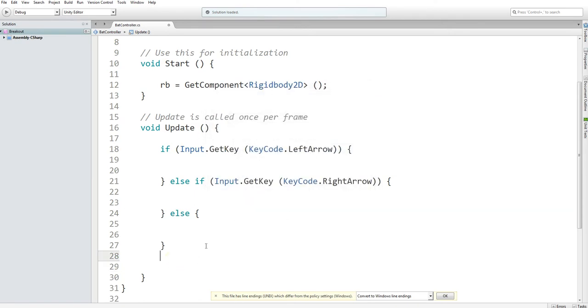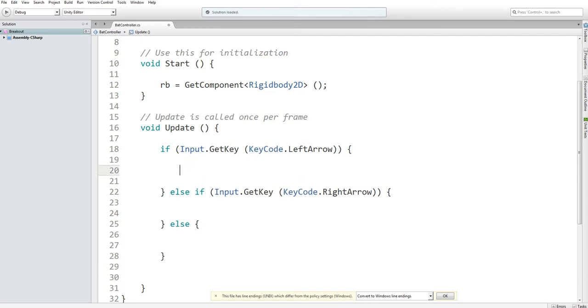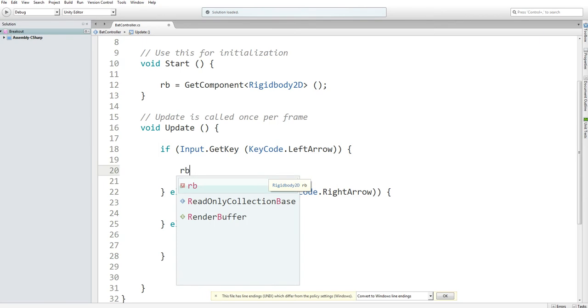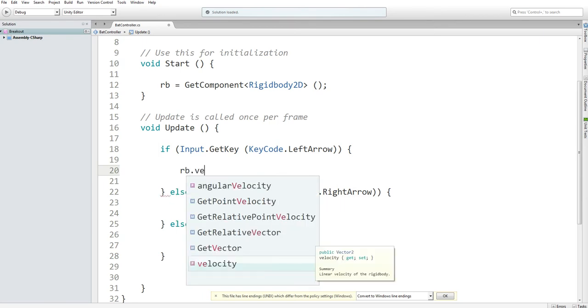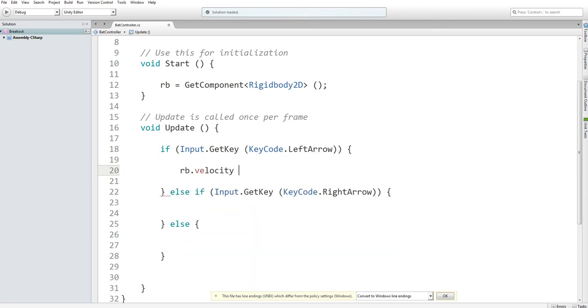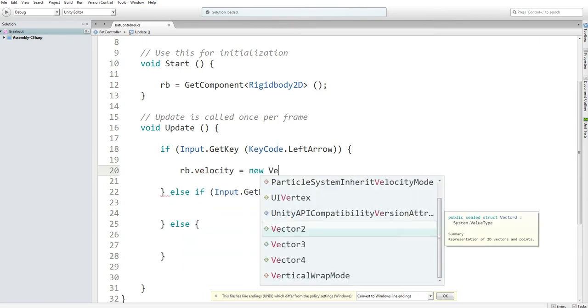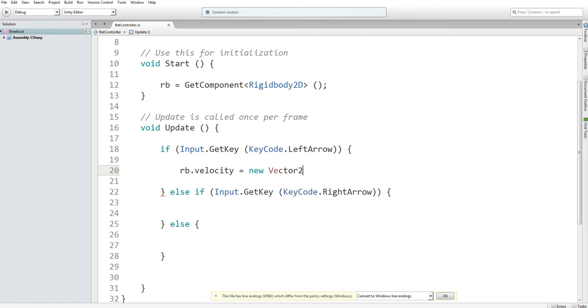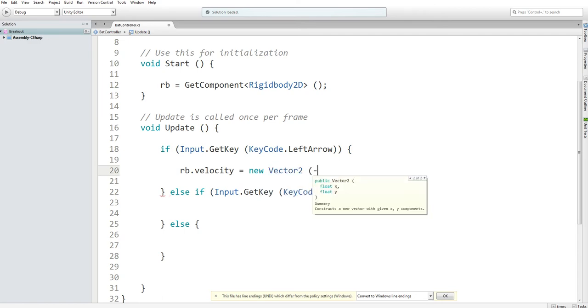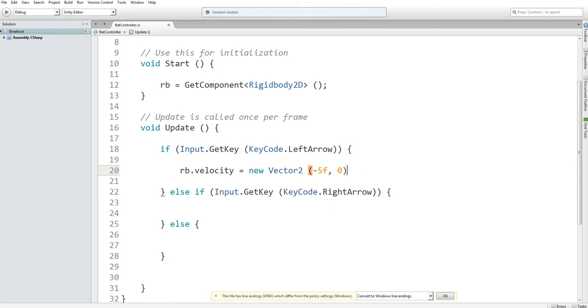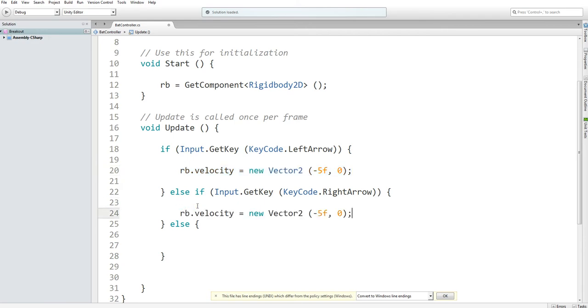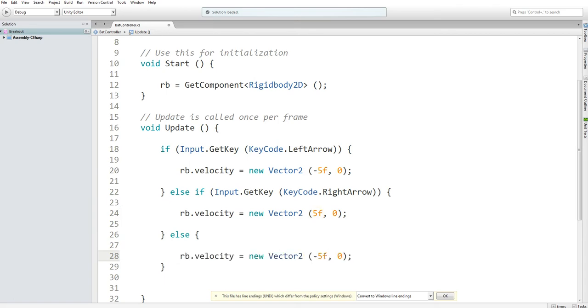Now that we have this done, I can start by having rb.velocity equal a new vector 2, and then in the x direction, I want my bat to move negative 5, the y direction, 0. And then when you're pressing the right key, I want it to move positive 5, and when I'm pressing no key at all, I want it to stop moving.